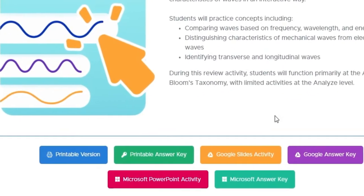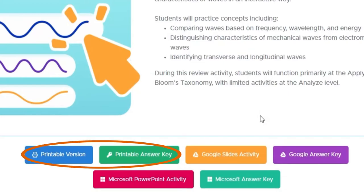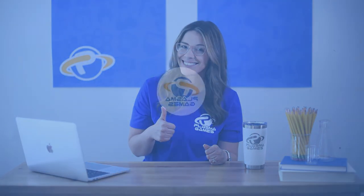Each activity was designed to be flexible and have printable or digital versions. If you have any questions you can reach us at support at plasmodontgames or fill out the contact form in your teacher portal. Until next time, happy teaching!